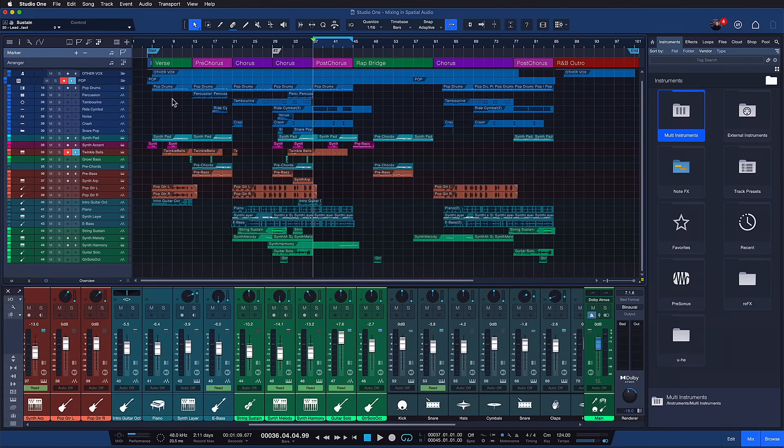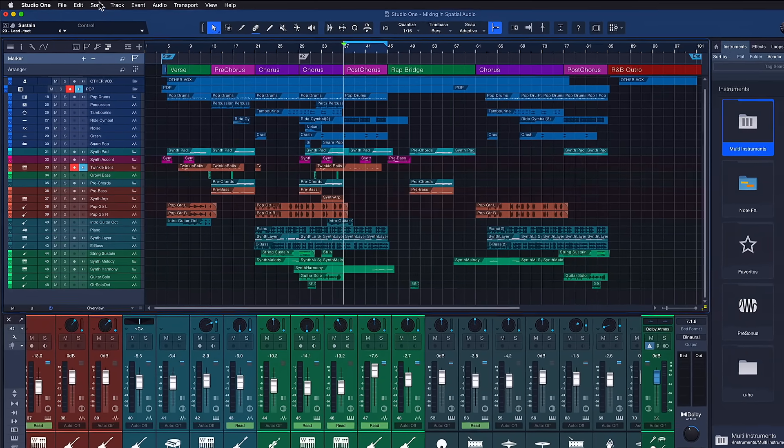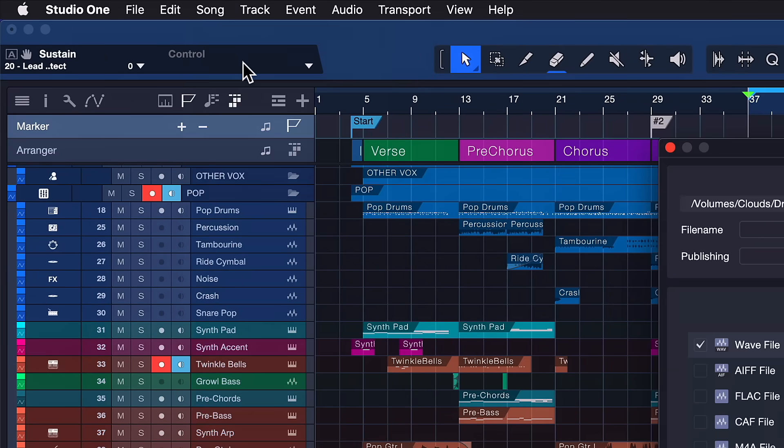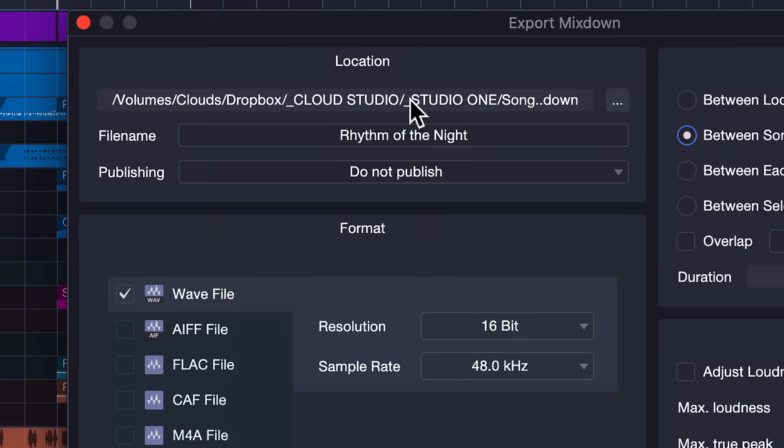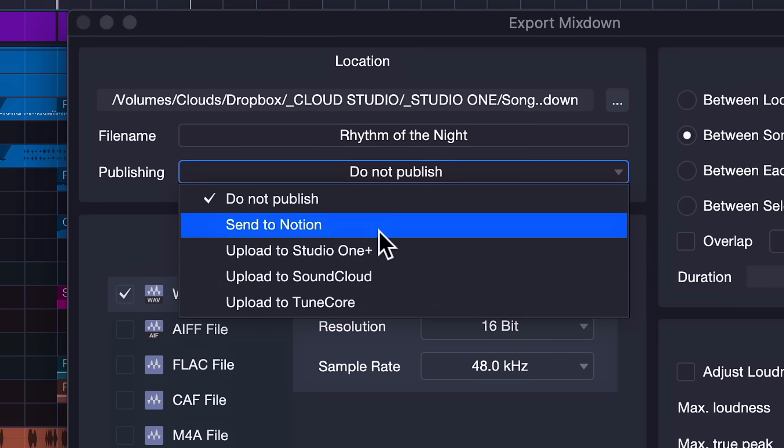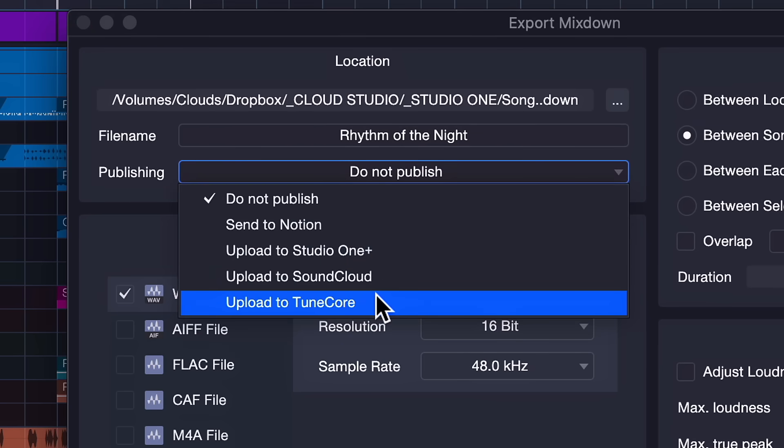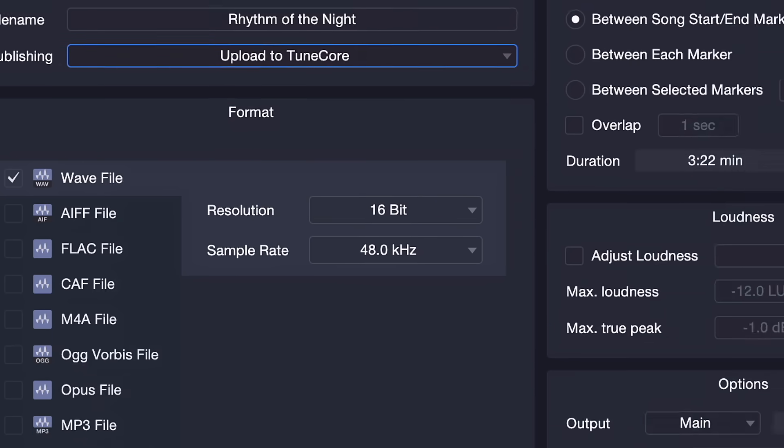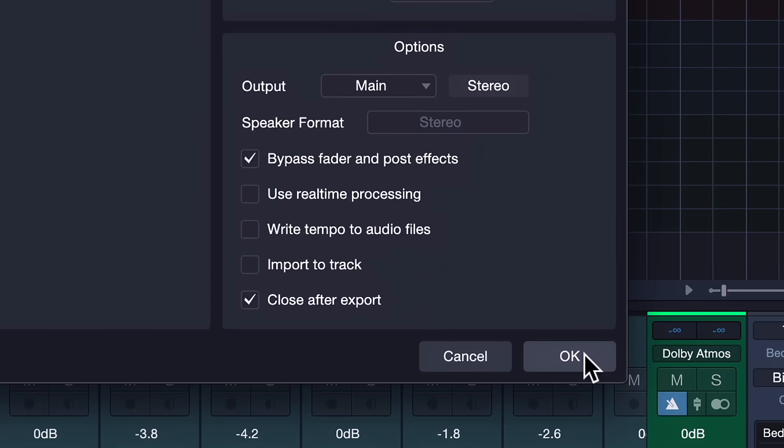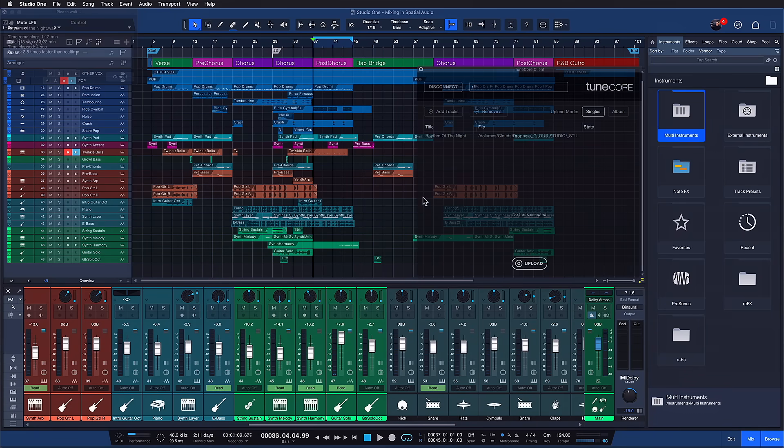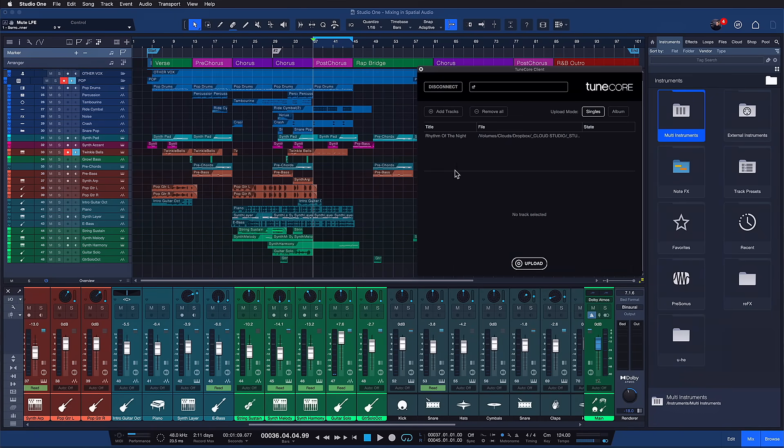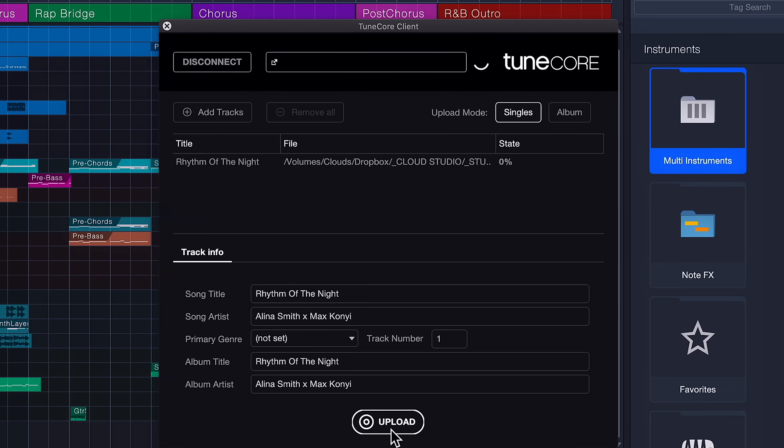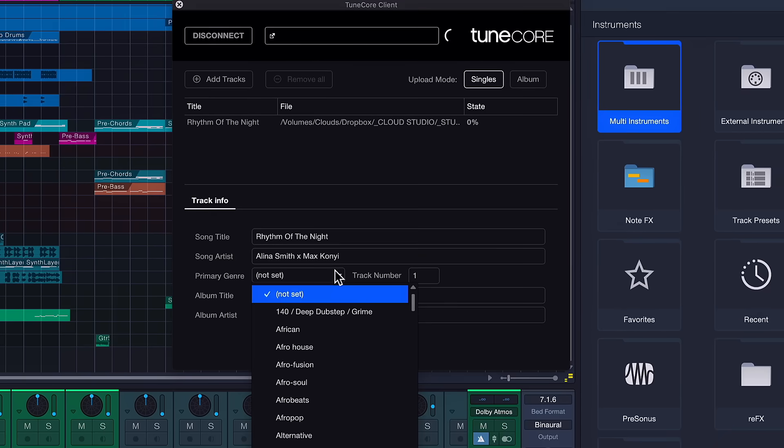On Studio One's song page, go to the song menu, export mixdown, and you'll find a new publish option called Upload to TuneCore. When you select that and hit OK, the exported mixdown is pushed directly to the TuneCore platform for distribution. You can add additional tracks and metadata if you want, and then you're ready to publish this song right away.